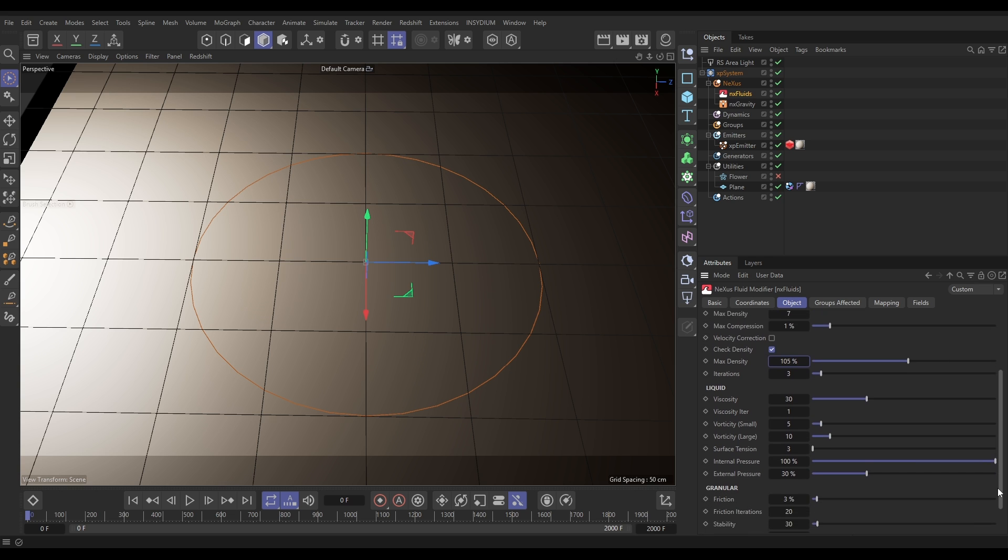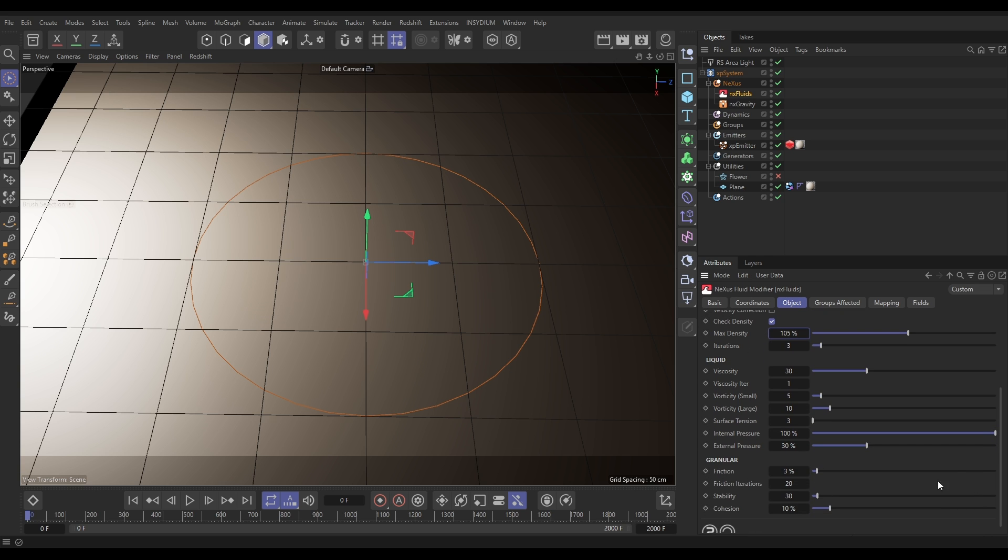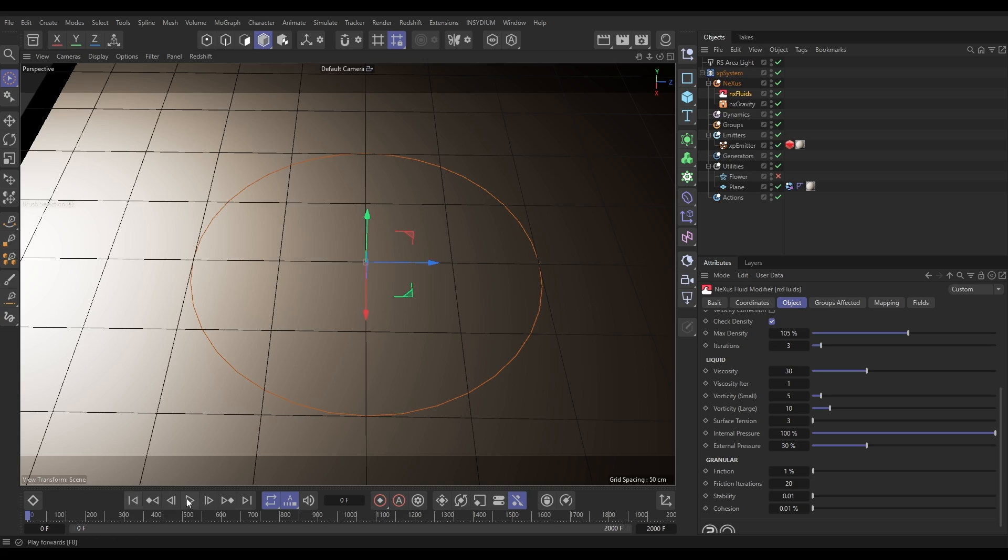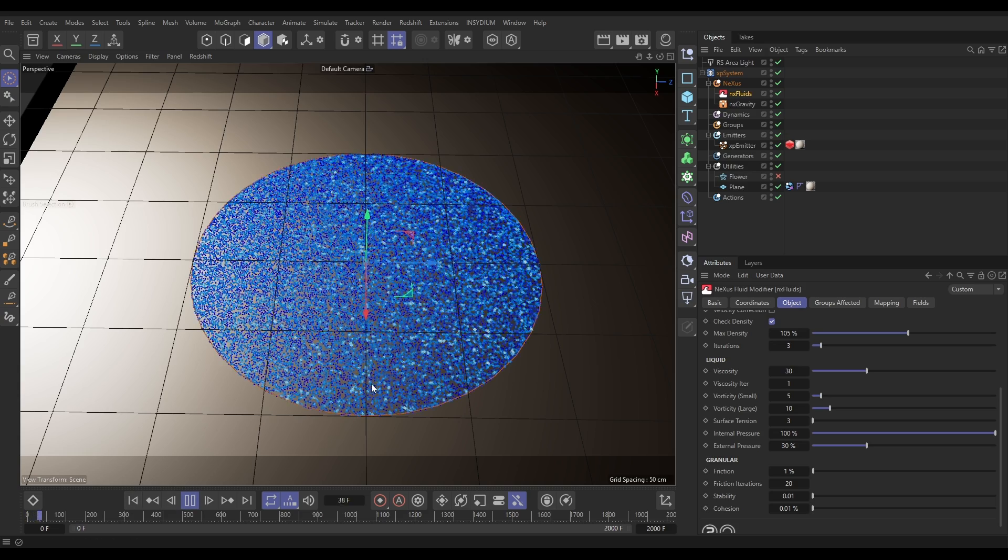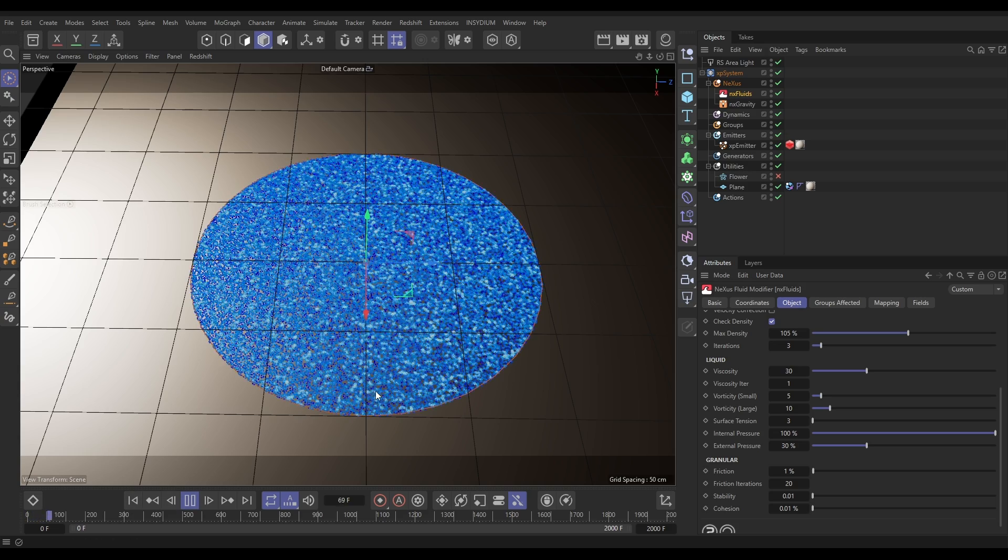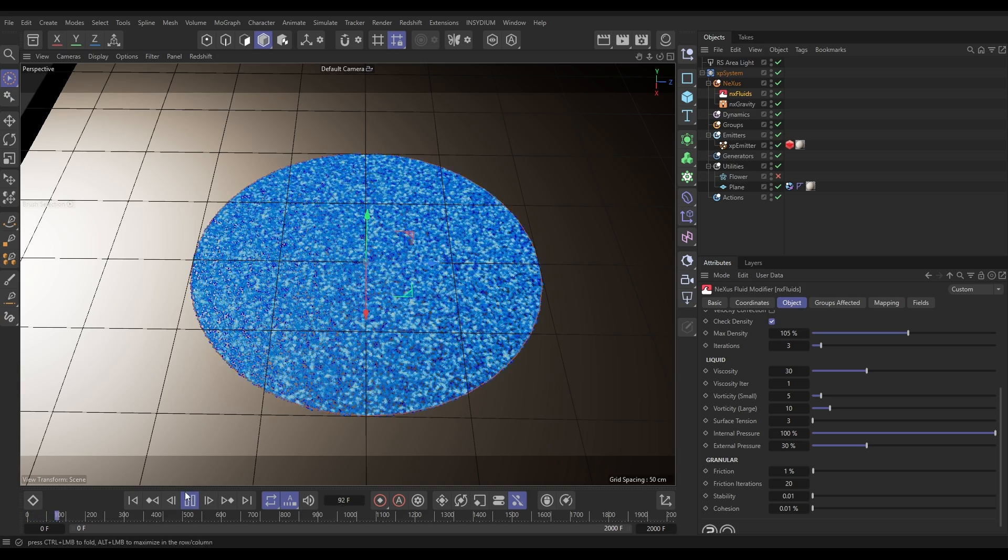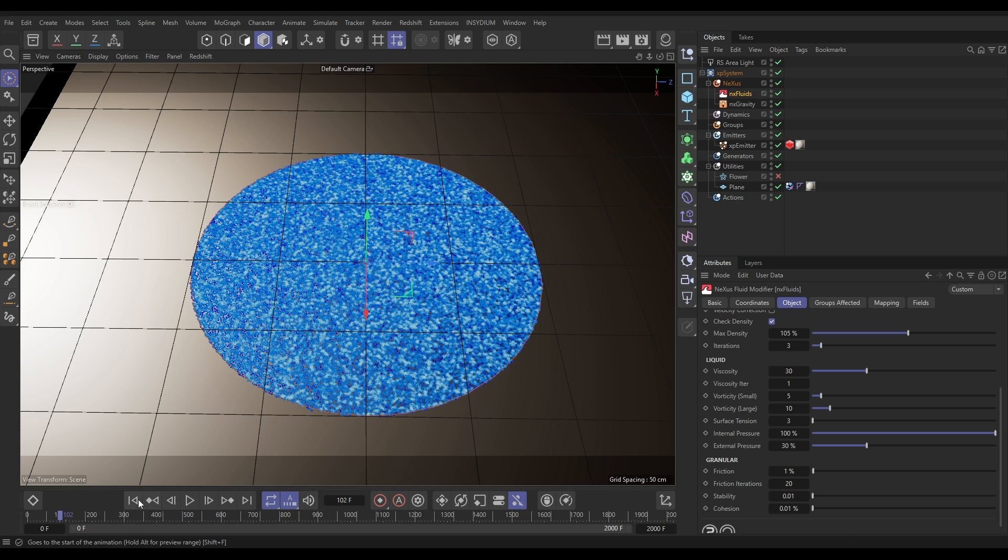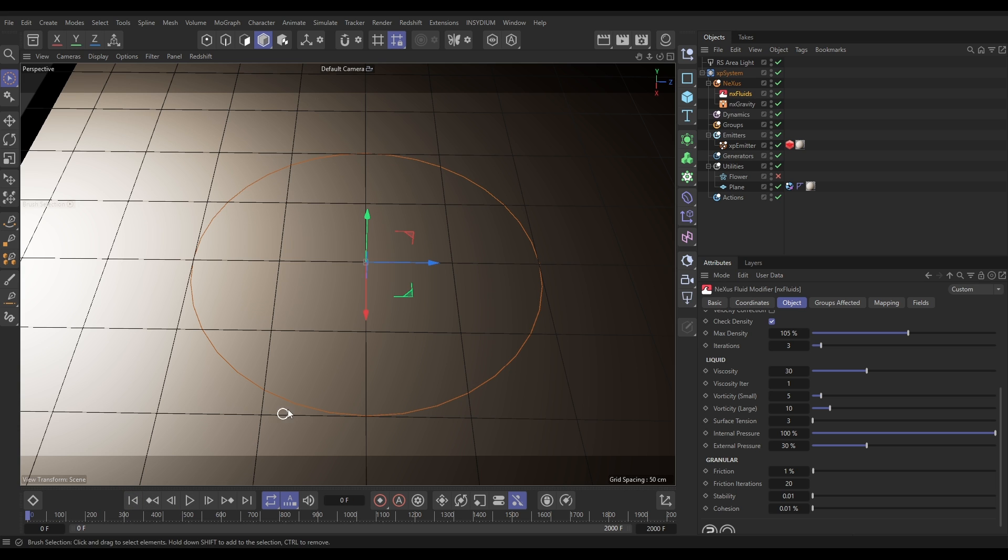That'll sort that out. And then in our granular settings we don't really want any clumping at all so I'm going to put the friction down and then the stability and cohesion that help with that clumping, I'm going to put that right down to the minimum. So now if we hit play we've got a very basic granular solve going on there we go.